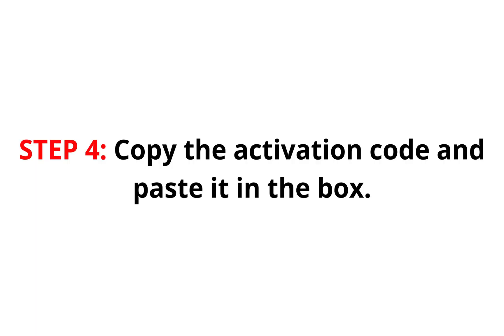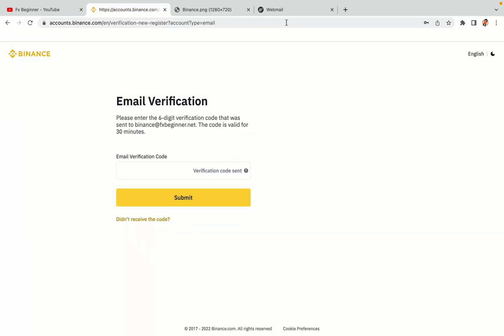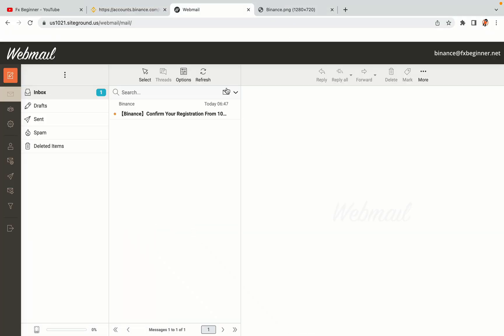Step 4: A confirmation code will be sent to your mail. Open your mail inbox, copy the code, and paste it in the box to fully activate your Binance trading account.